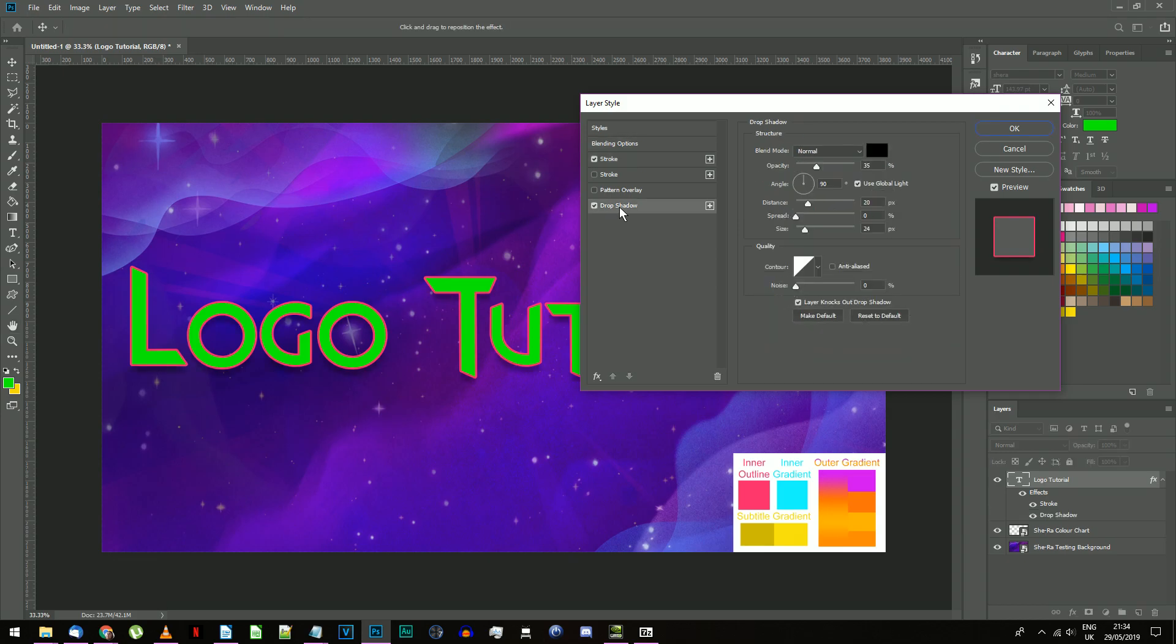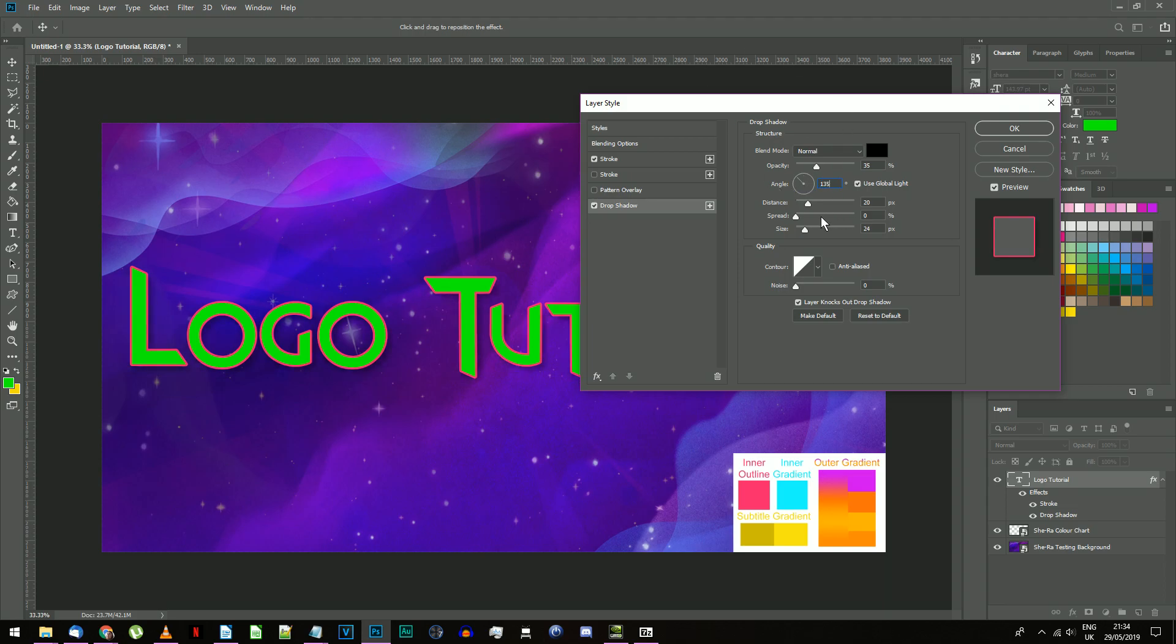Add a drop shadow. The settings are: blending mode normal, 35% opacity, angle 135 degrees, distance 20 pixels, spread 0 and size 24 pixels.